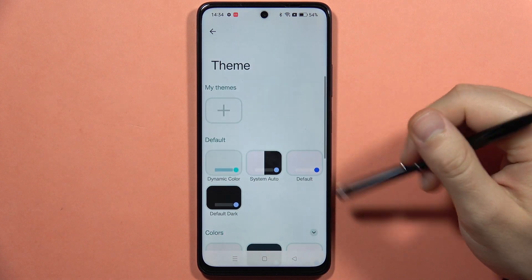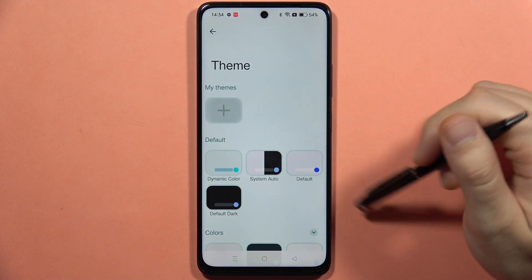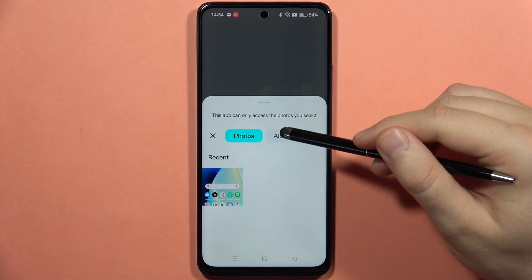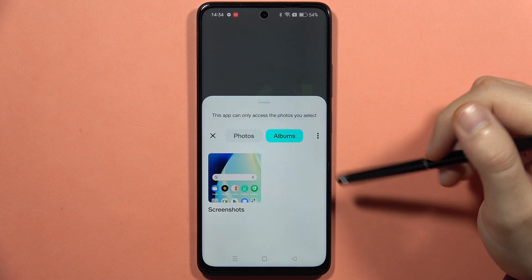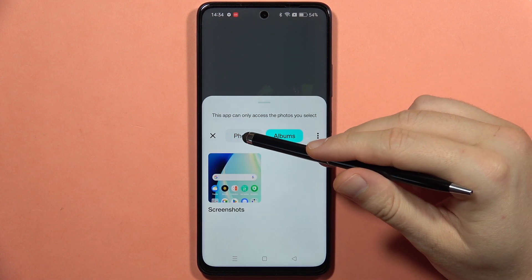You can also get a custom theme by going right here. You can pick your photo or picture from your photos or albums.